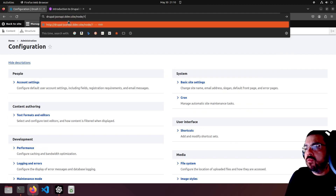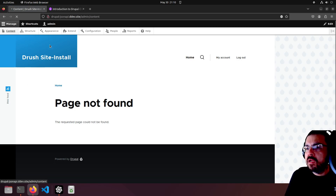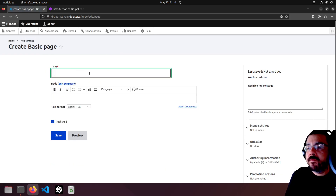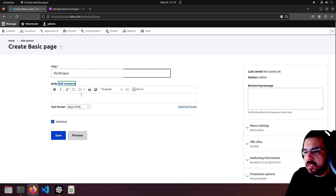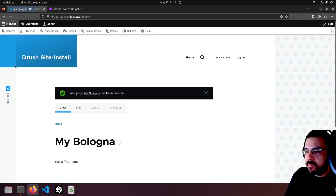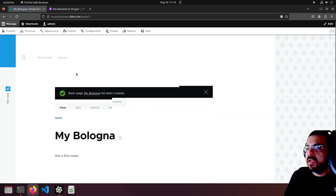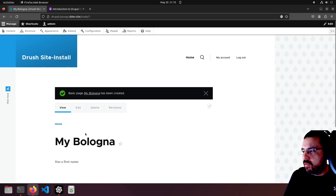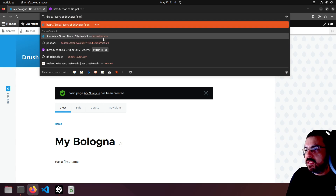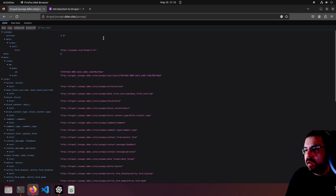First, is there a node? No - we're going to create a node. Content > Add Content > Basic Page. All right, we got that far - we have a standard node which we can see in the theme.